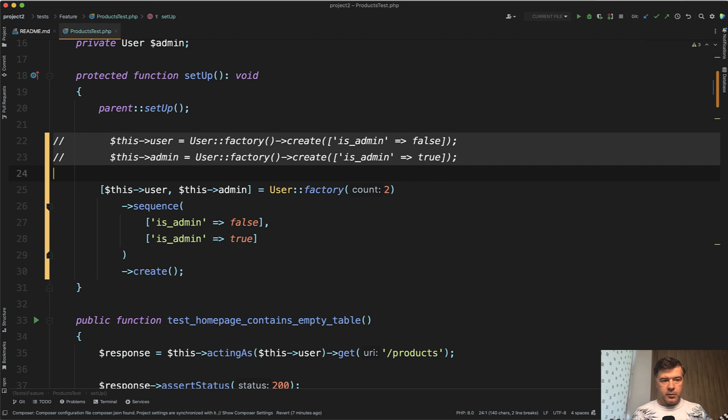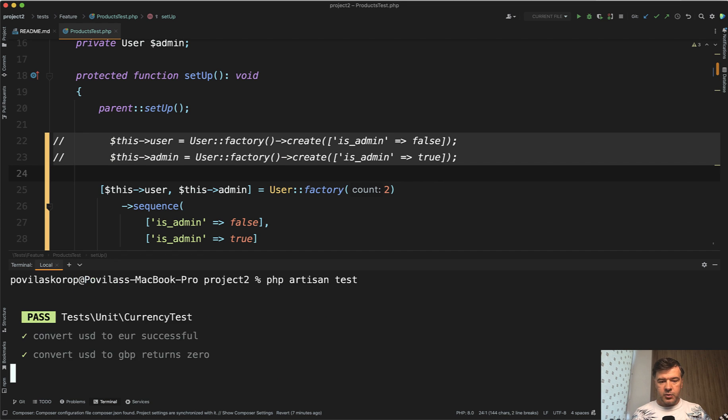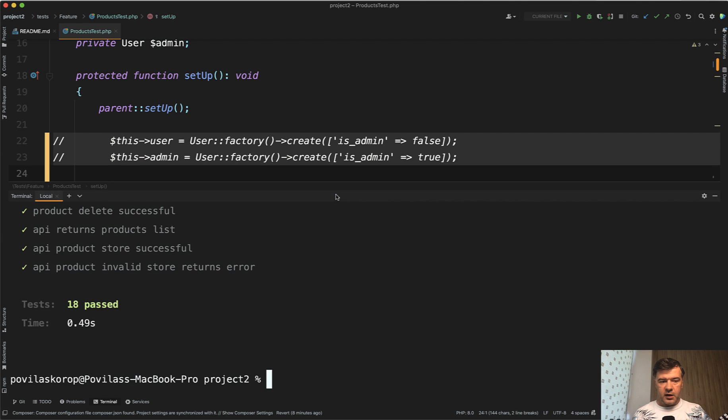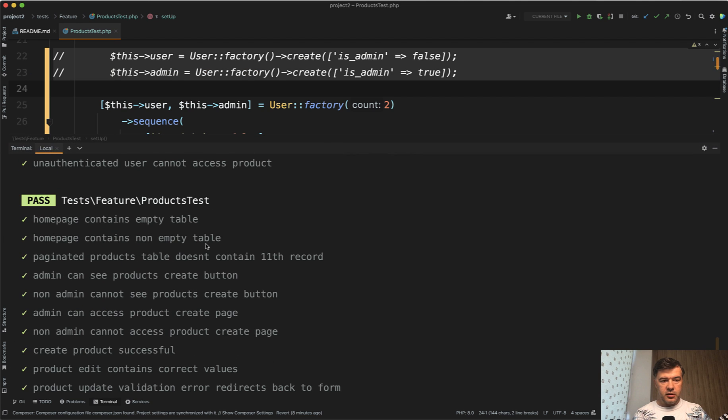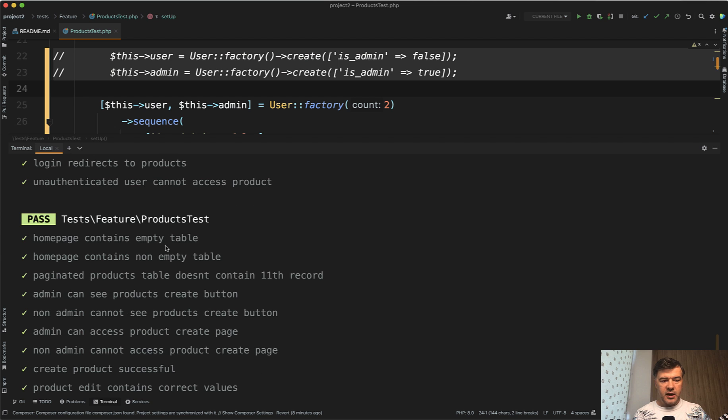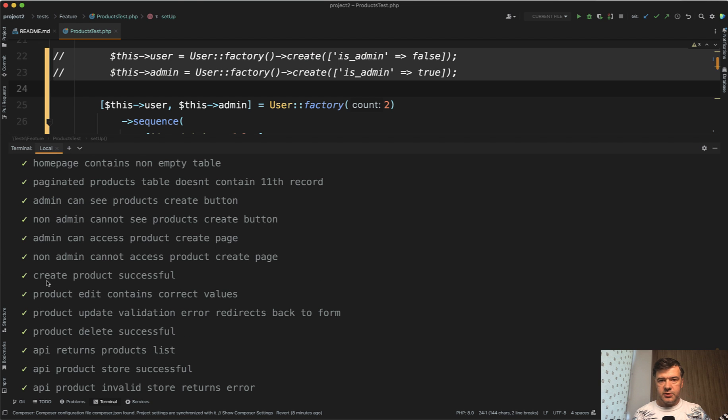So if we comment that out and try to launch the test and see if I didn't break anything, php artisan test, no errors, 18 tests passed, everything seems to be good, including some tests about admin or non-admin features.